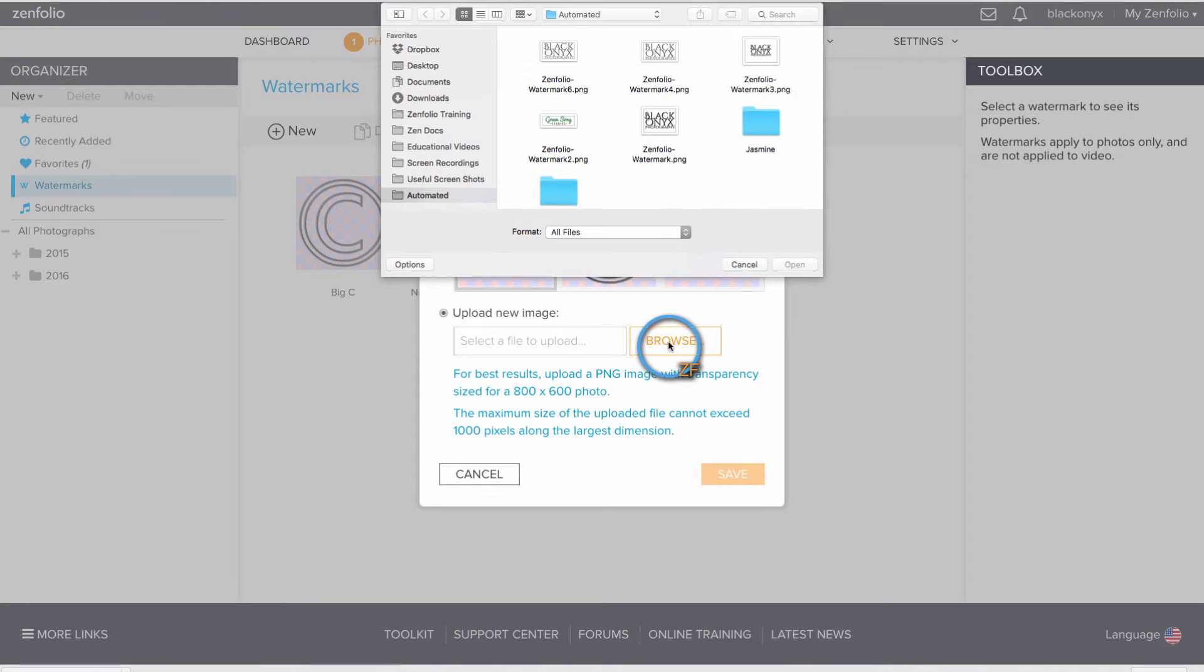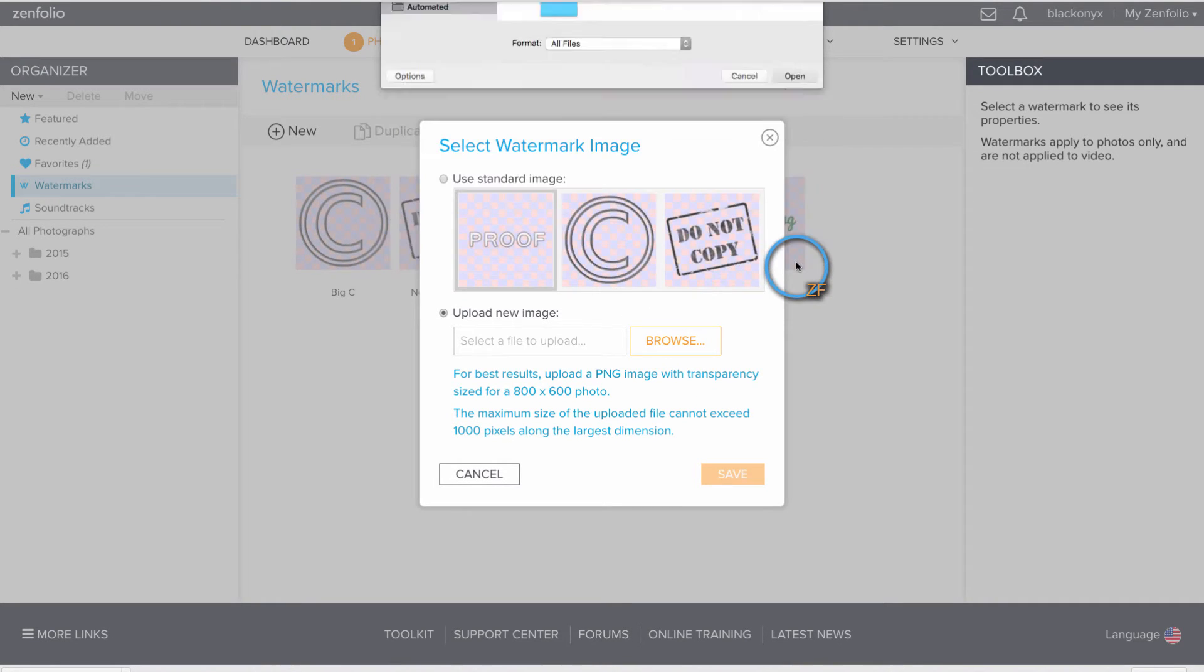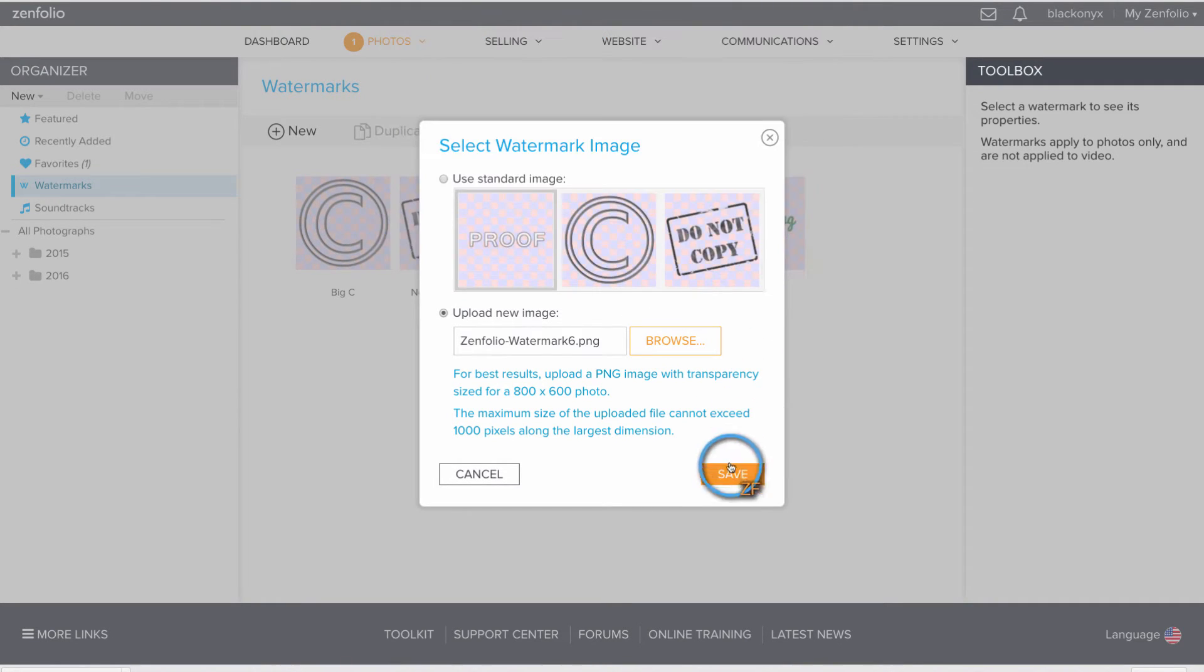To upload your file, click Browse, select your file, hit Open, and Save.